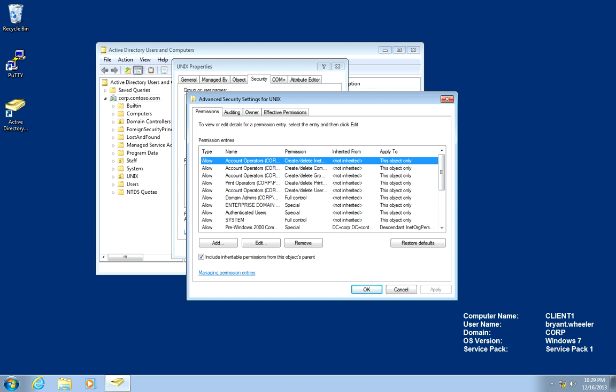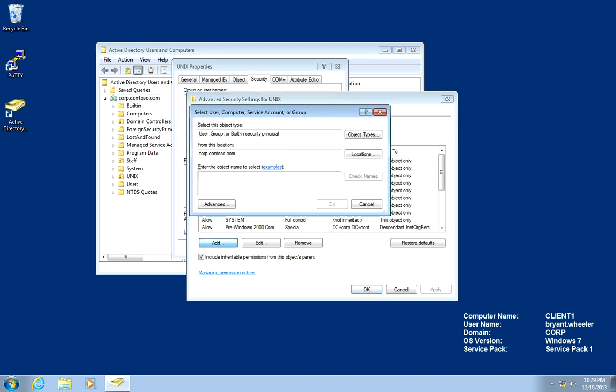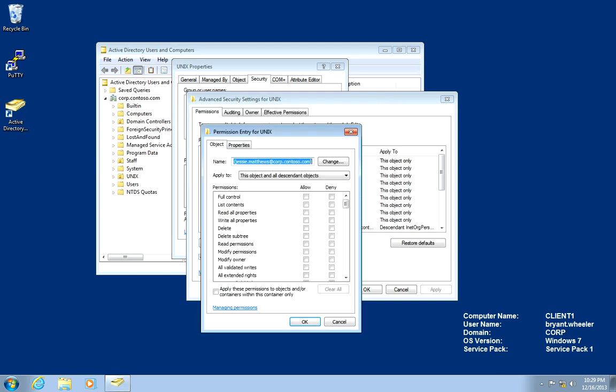In the advanced permissions tab, we're going to press the add button and we're going to find Jesse. And we're going to do check names. In here, we're going to make sure we check full control for this object and all descendant objects.